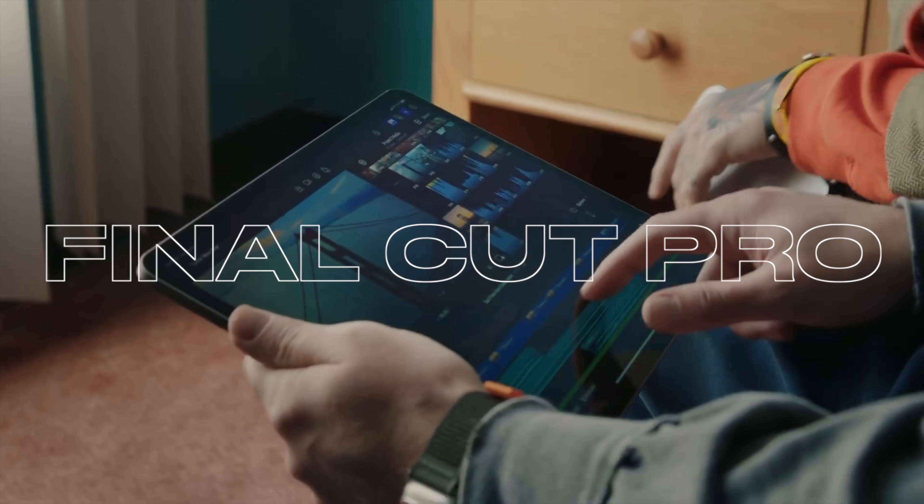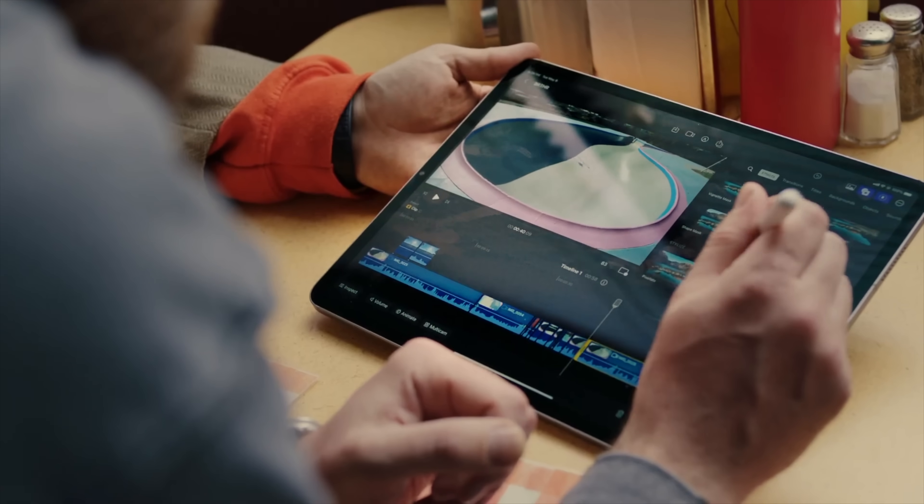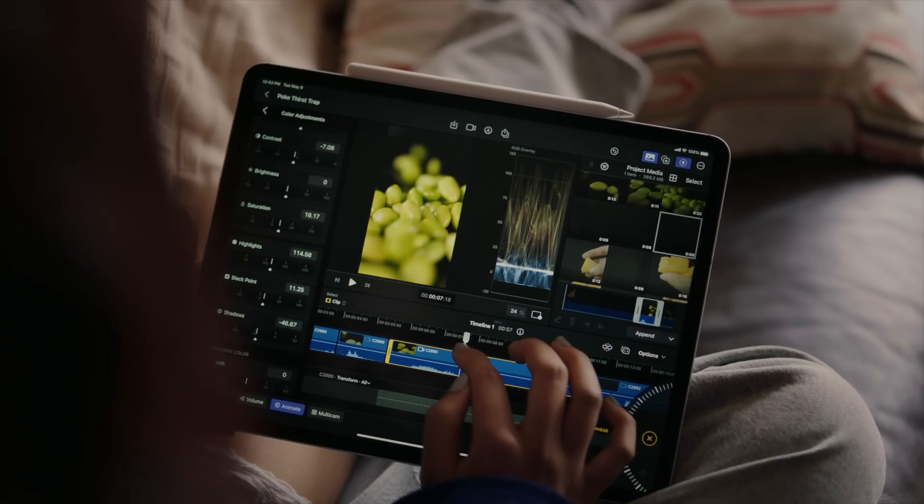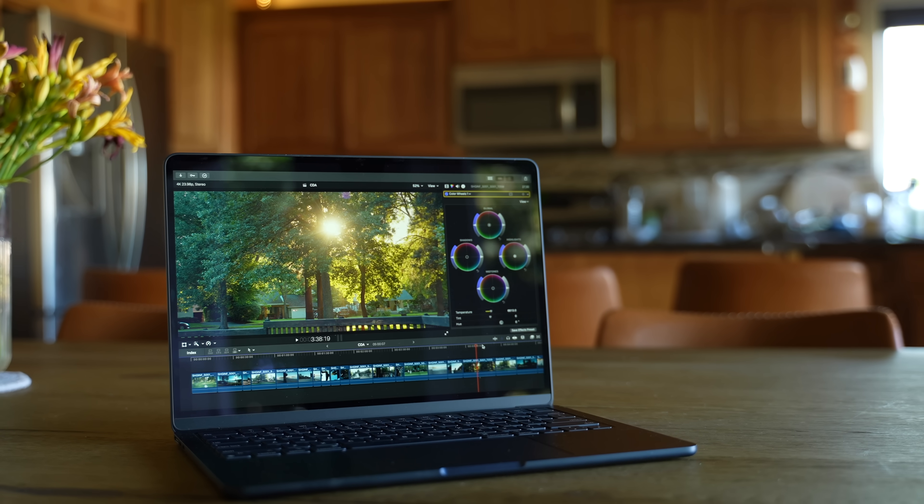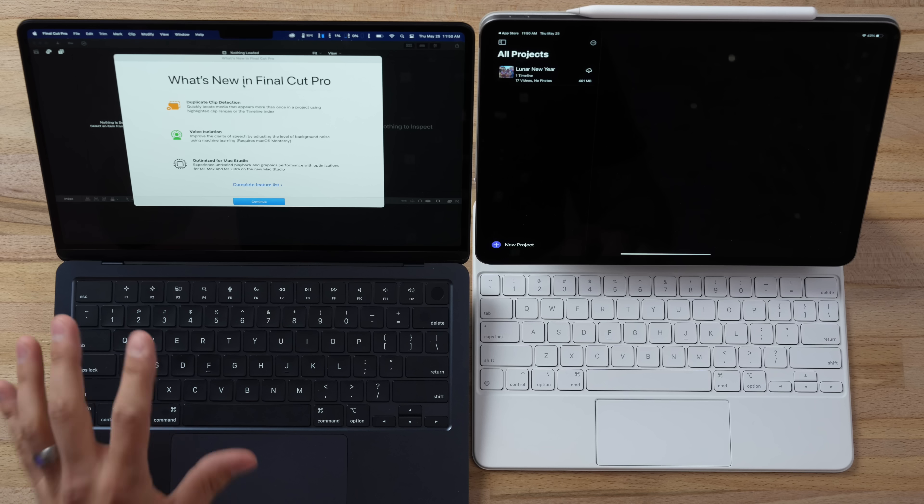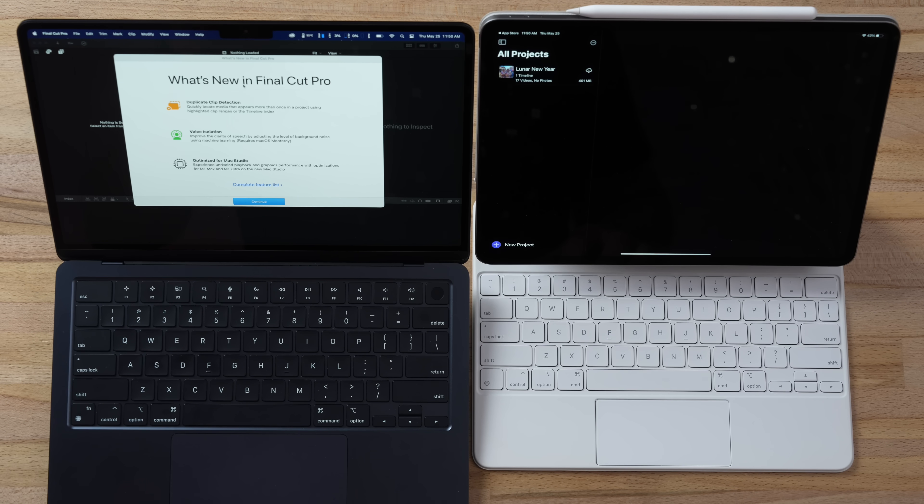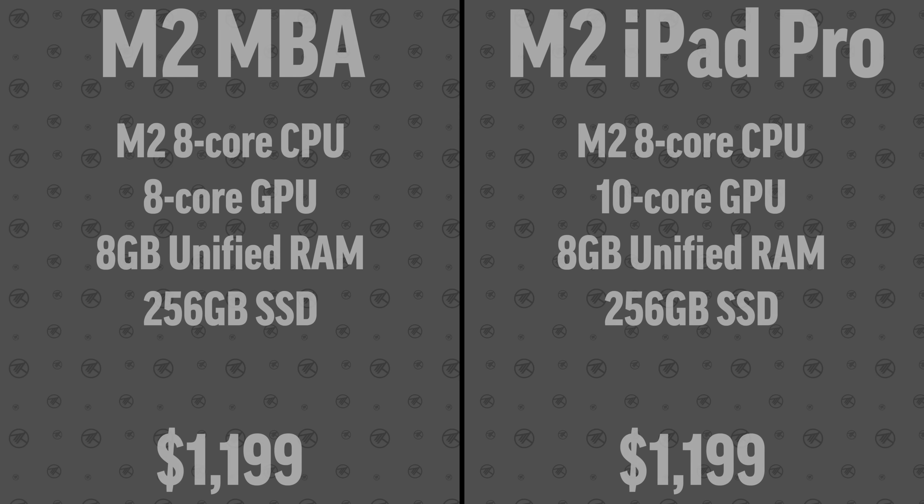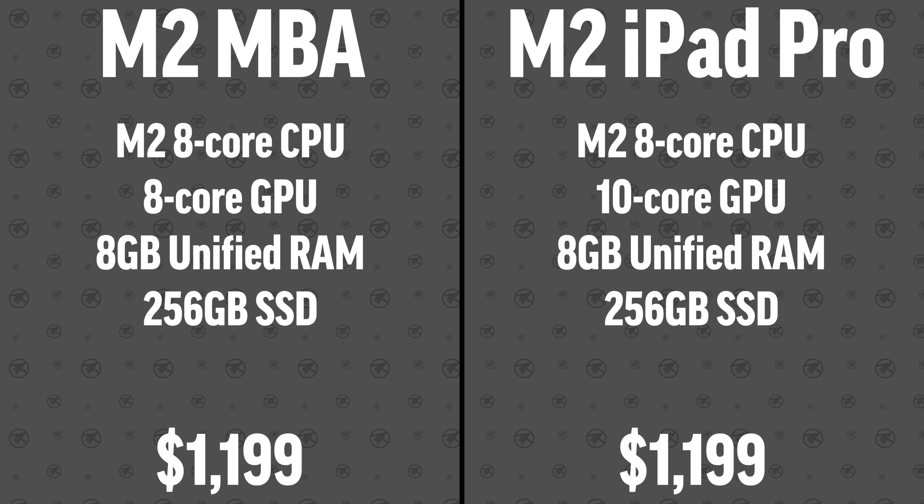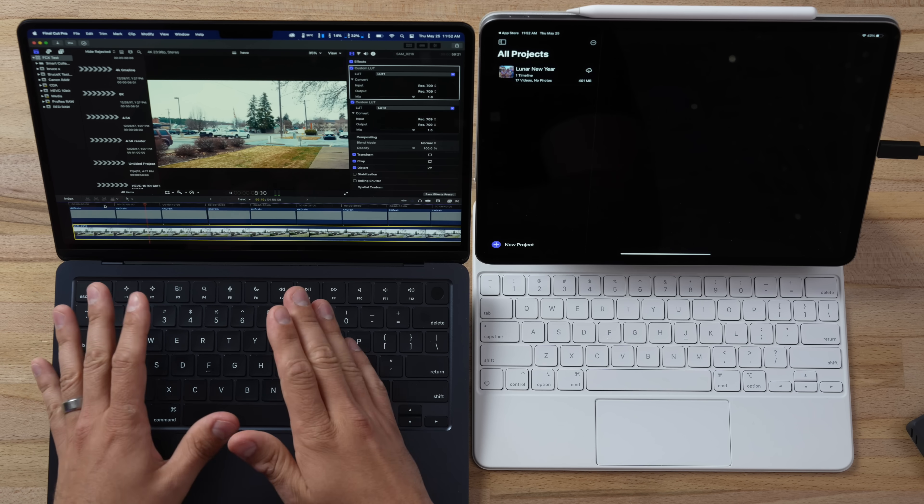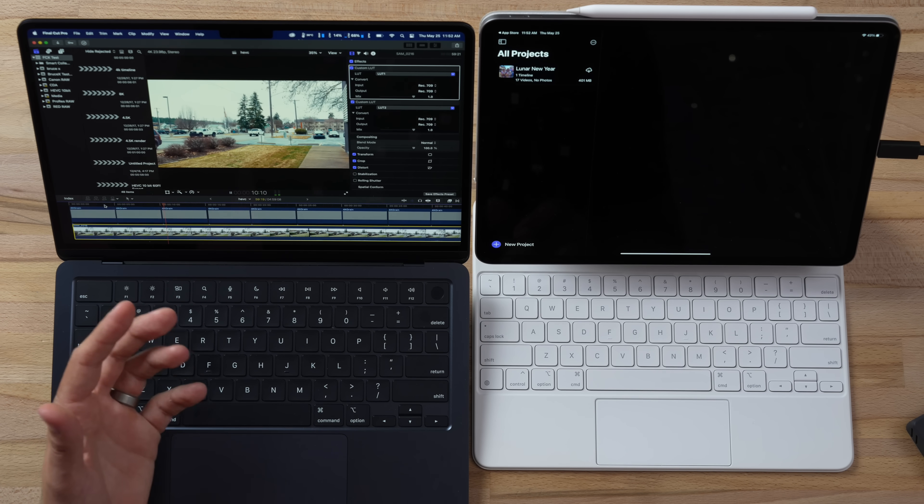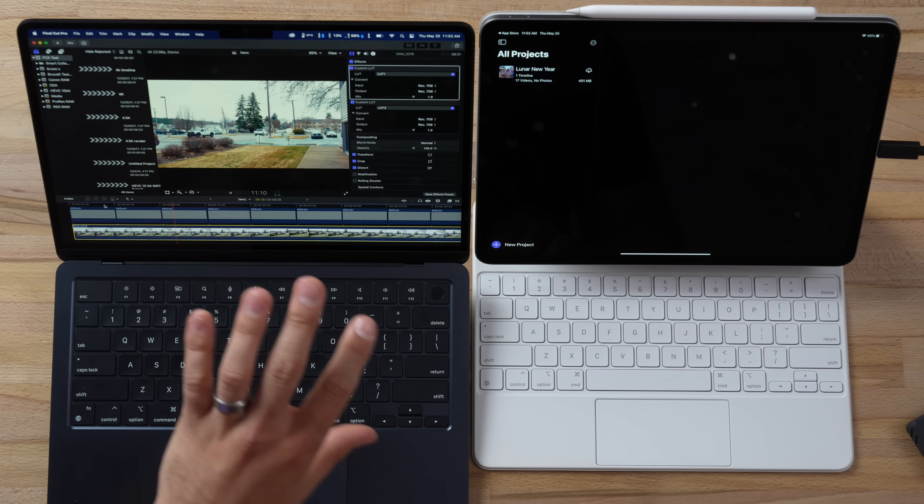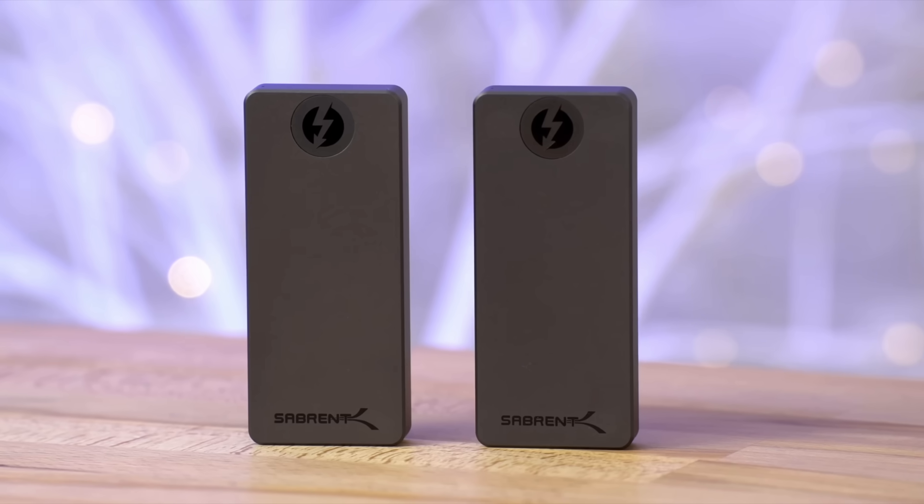We finally have Final Cut Pro for the iPad, but the question is how fast is it compared to a Mac? Right here I have an M2 MacBook Air which has the same exact specs as the iPad. I have the latest version of Final Cut and we're gonna see if the iPad can keep up. Now right here I have my standard 4K test with film grain and LUTs applied. I'm gonna test a variety of footage.